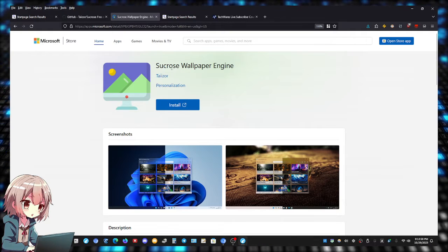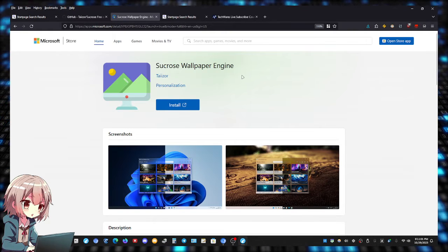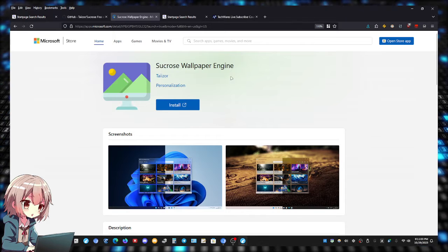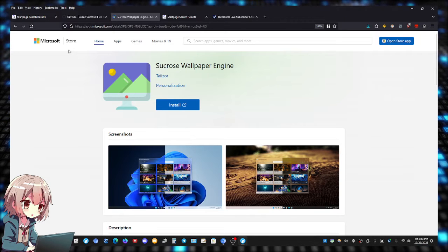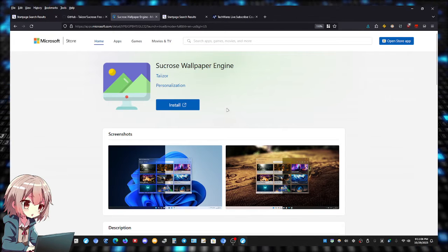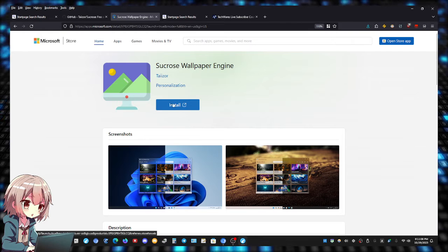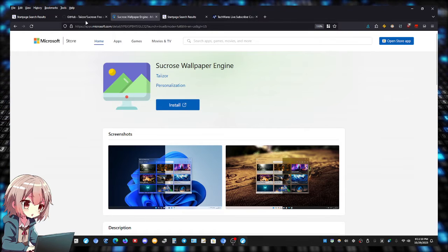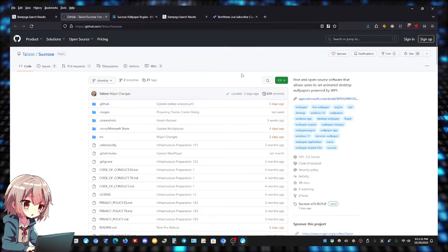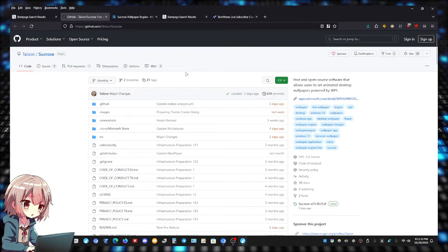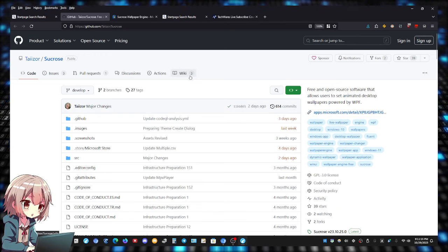Just go to Google, type in Sucrose Wallpaper Engine and you guys should see the Microsoft Store link which is what I'm on right now. You guys can click install to install it, or you guys can just go to the GitHub page where it's also hosted.